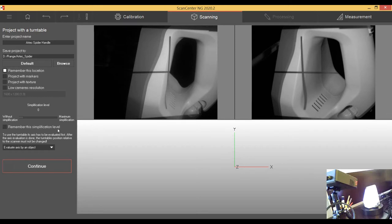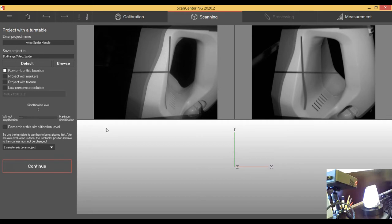The further scans that you will do later on, they will refer on that axis and will find very fast its position to each other. You will see that later on when the software is processing the data. I think it's good. I will say continue.